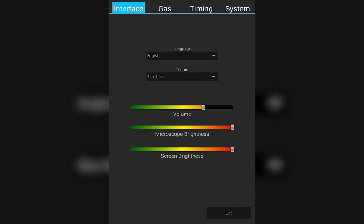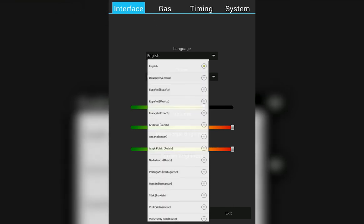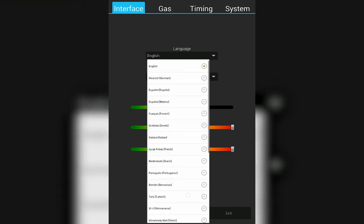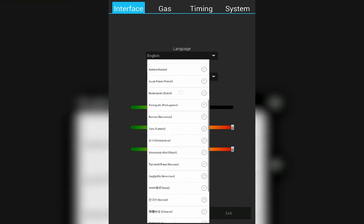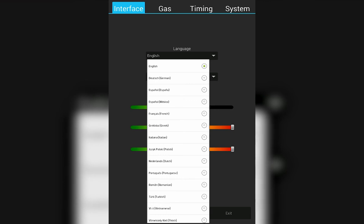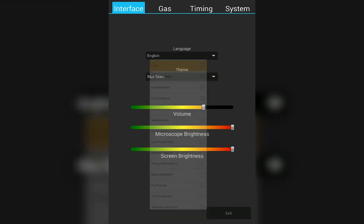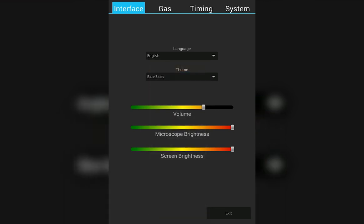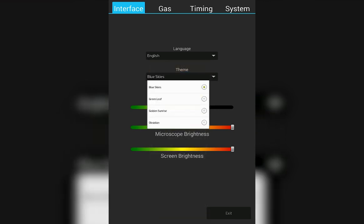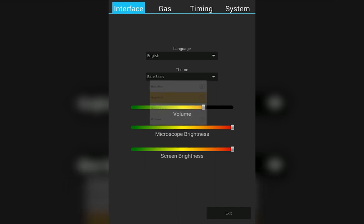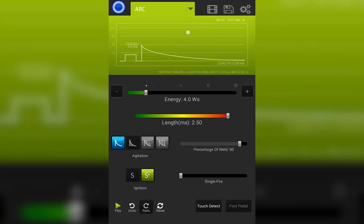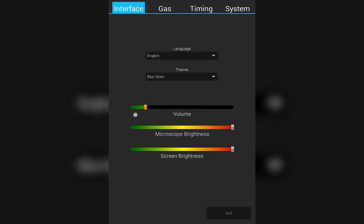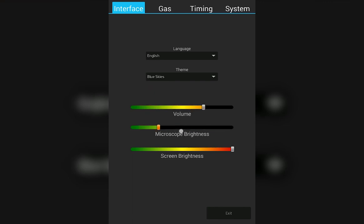On the interface, you have the ability to change the language. Scroll up or down until you find the desired language. You can change the color scheme of your welder. Doing so will change the menu icons as well as the background color of the graph. You can change the volume of the machine, the brightness of your microscope, and the brightness of the screen.